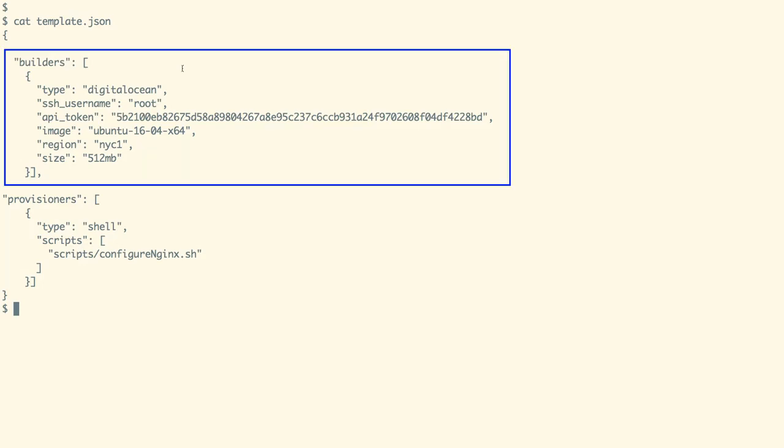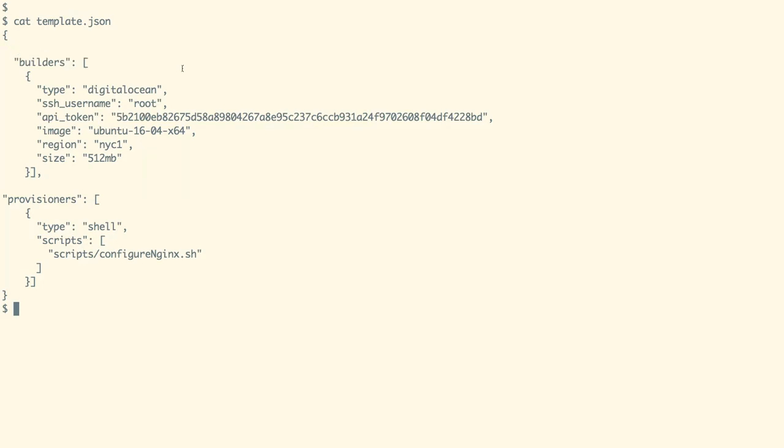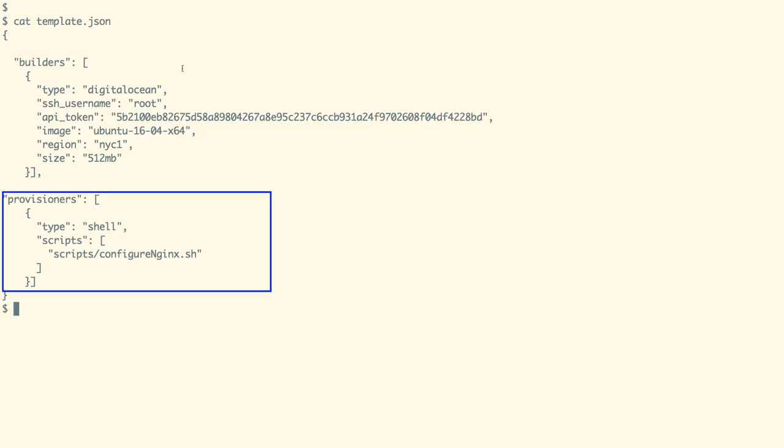With the builder we are going to first create a VM instance as per the configuration and then with provisioners we are going to provision a specific software and the configuration on top of the VM created.